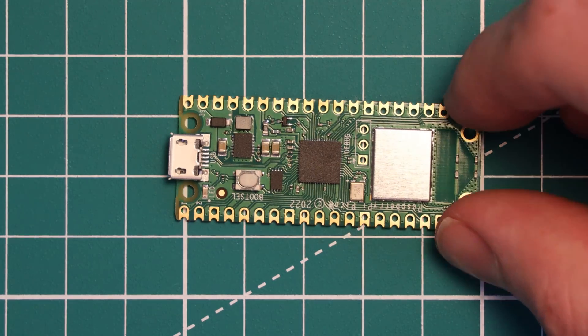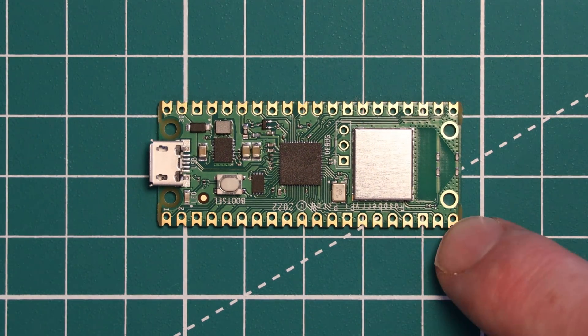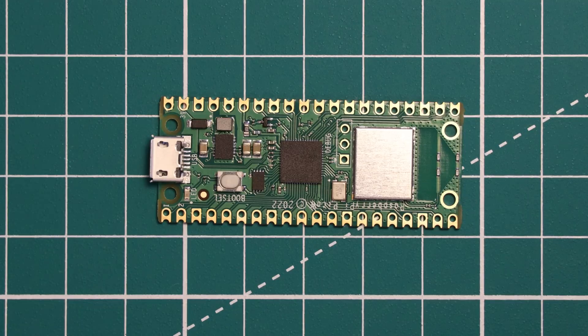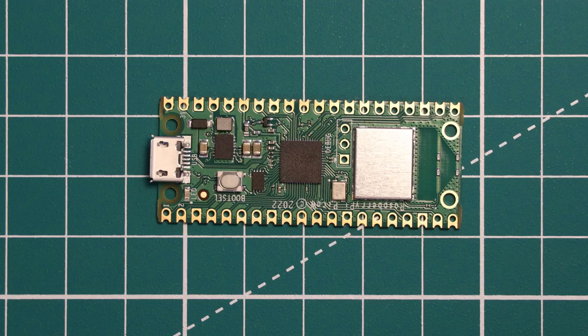This new board, the Raspberry Pi Pico W, adds Wi-Fi functionality alongside the RP2040 via the addition of a CYW43439 Wi-Fi chip from Infineon.